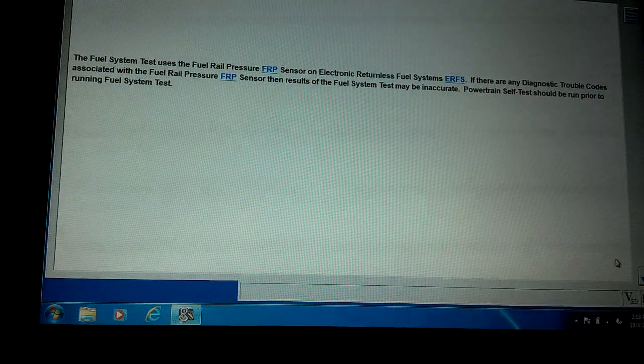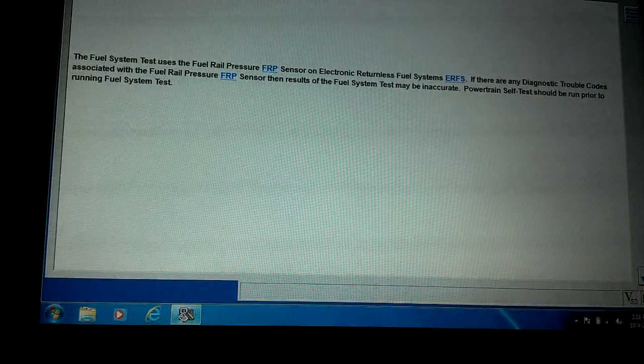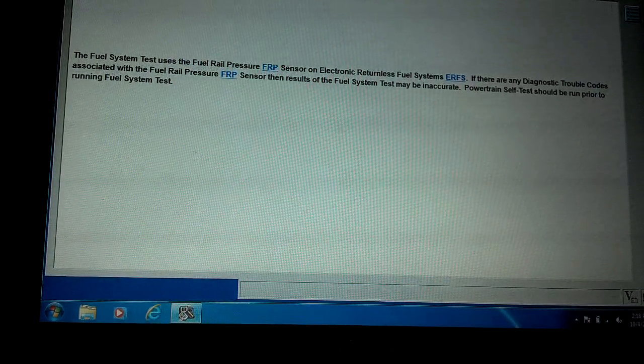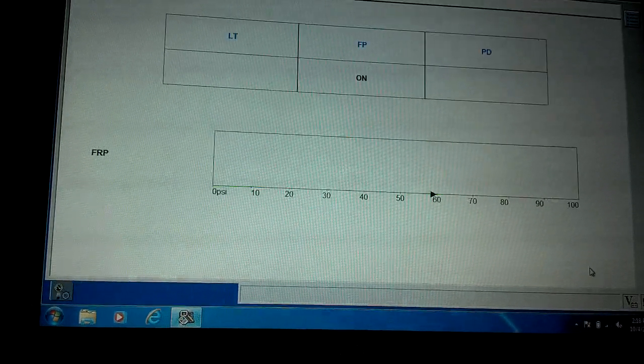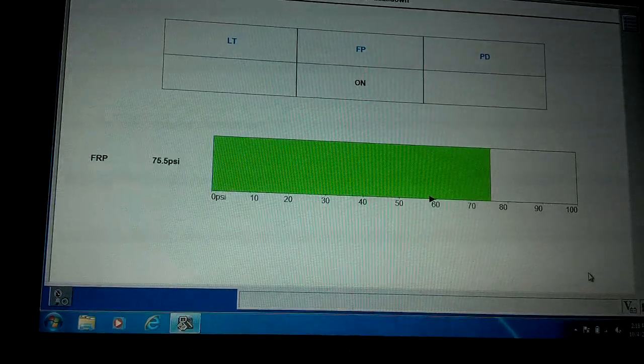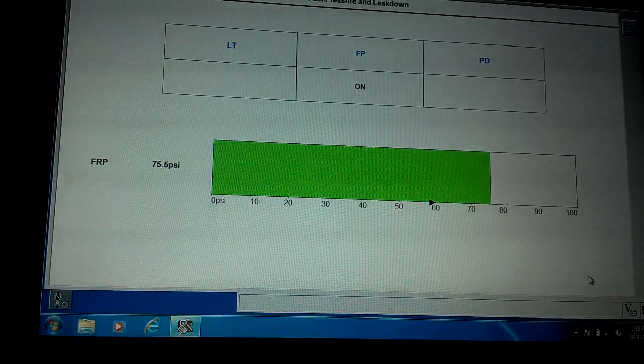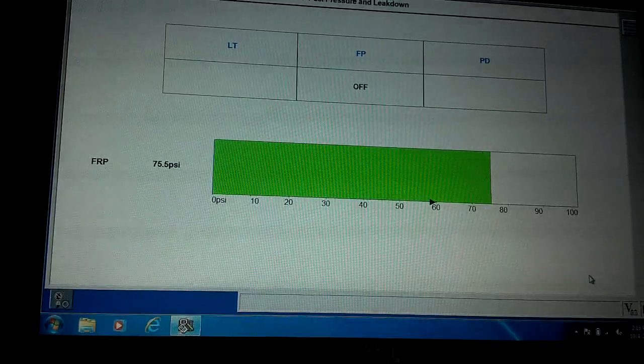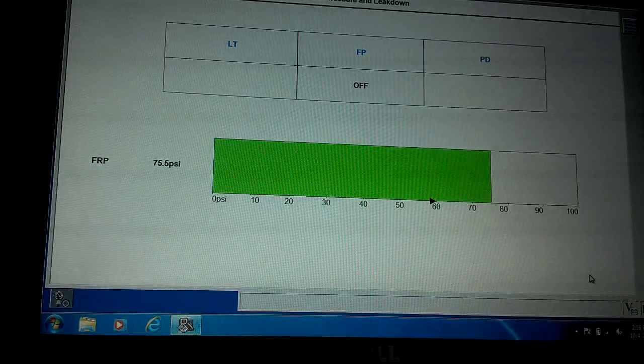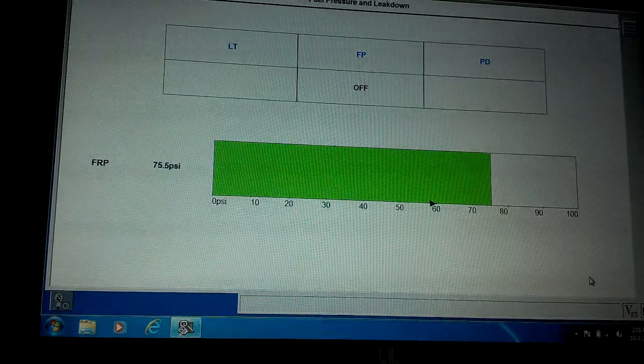It uses a fuel rail pressure sensor so it knows the pressure in the rail, and it will pulse each injector one by one and see how many milliseconds it takes for a certain pressure drop.